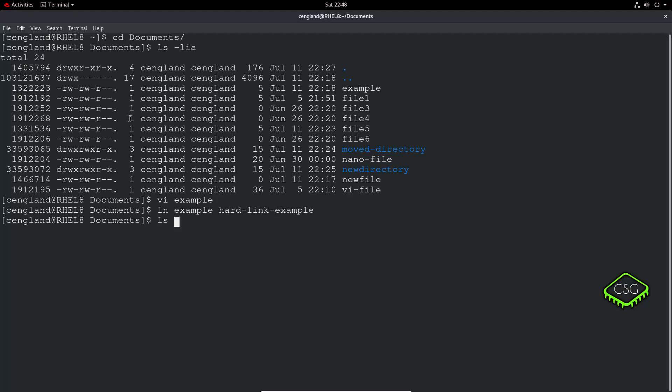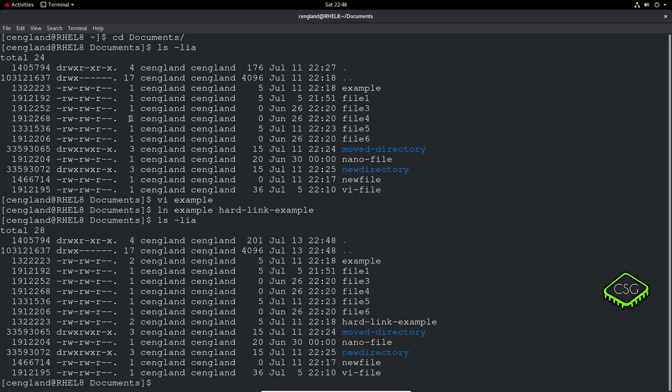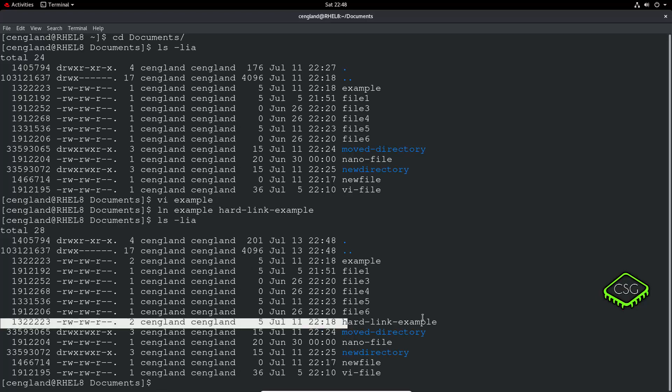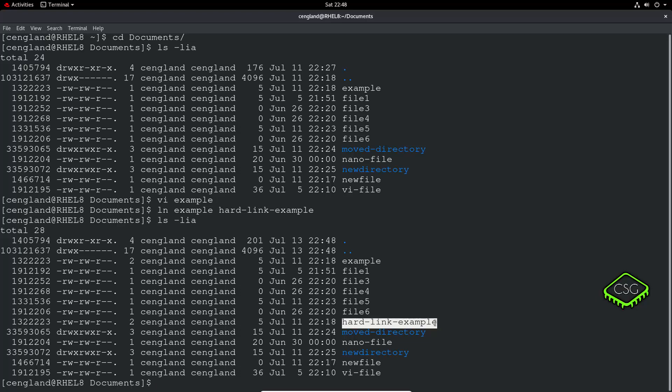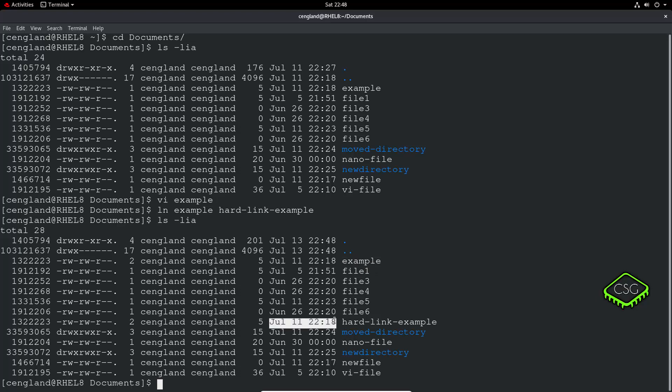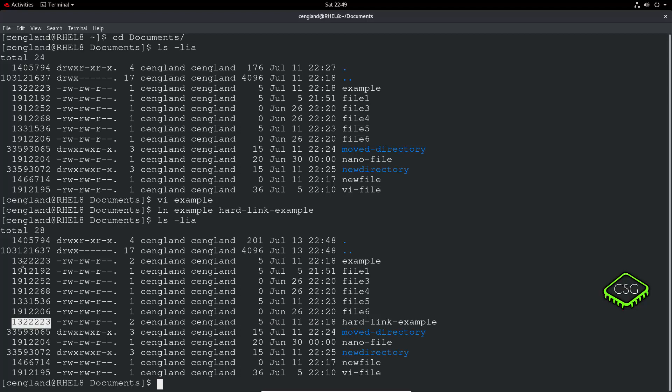So we do the ls -lia here again, so we should have hard-link-example here. And then we've got the original example here. If you look at the times, July 11th at that time, you can see all the permissions are the same there. You can also see this inode number is exactly the same for that.